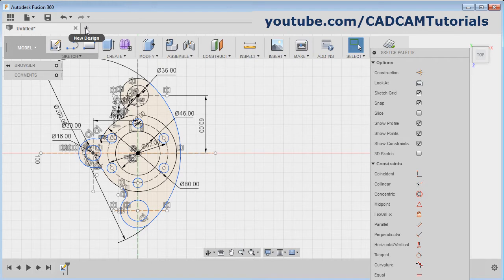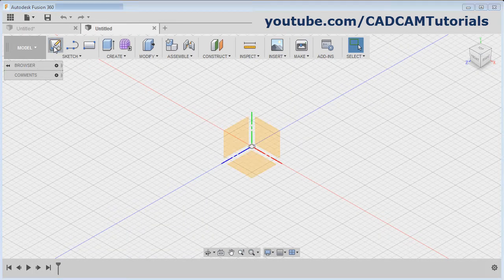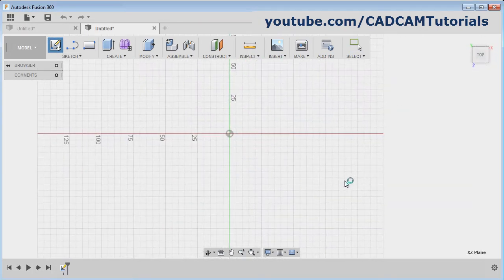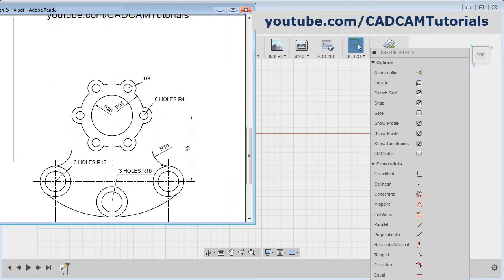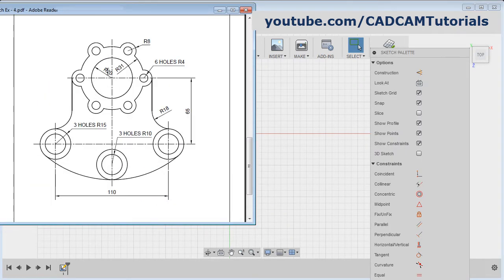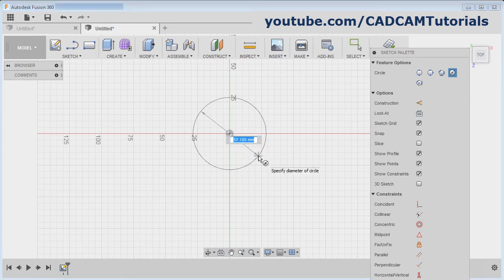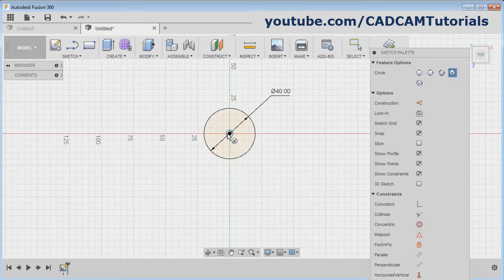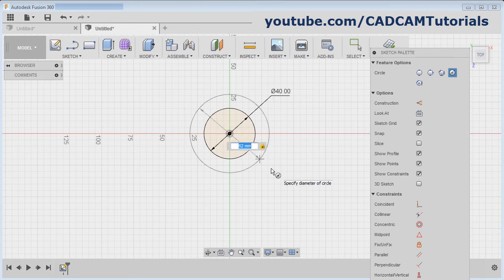Again click on New Design. Click on Create Sketch, select the plane. Next is this object. Here at first we will create a circle of 40 diameter and 62 diameter. Press C, give the center point, give the diameter of 40, Enter. Give the center point, give the diameter of 62, Enter.